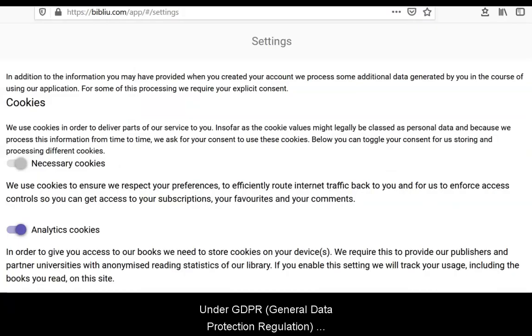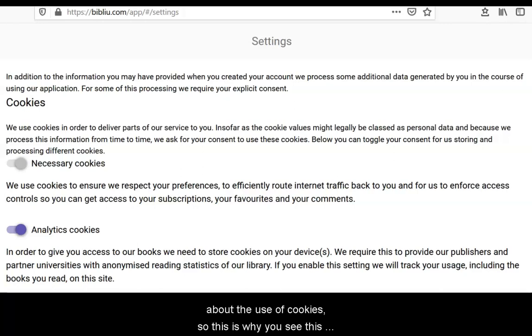Under GDPR, General Data Protection Regulation, websites now have to get explicit consent from users about the use of cookies. This is why you see this sort of question now being asked on a lot of websites.